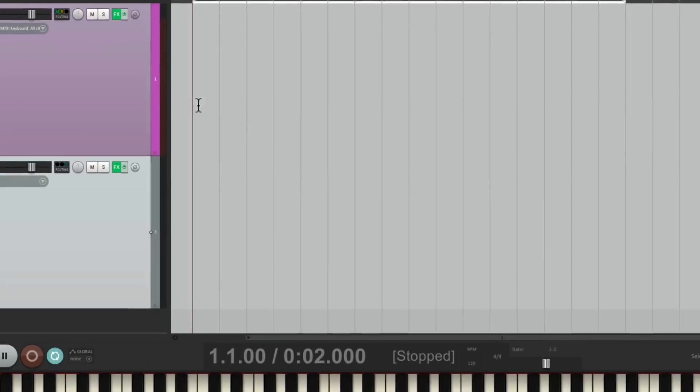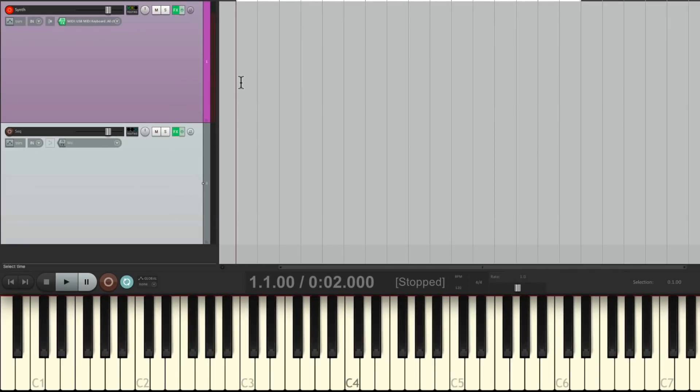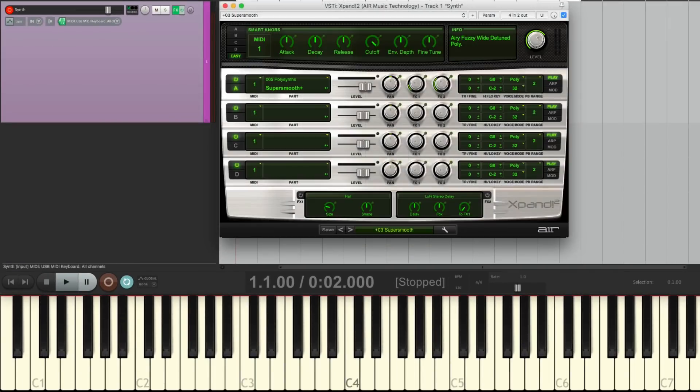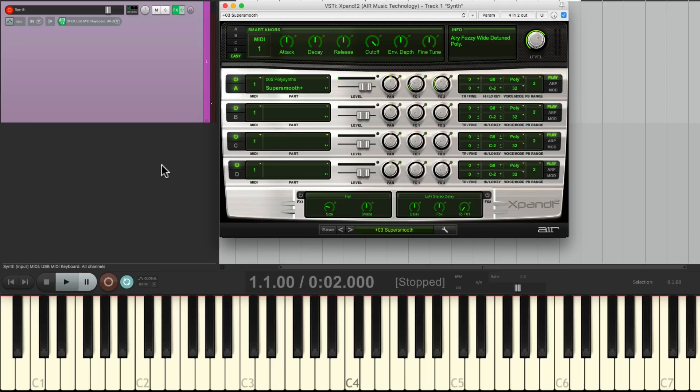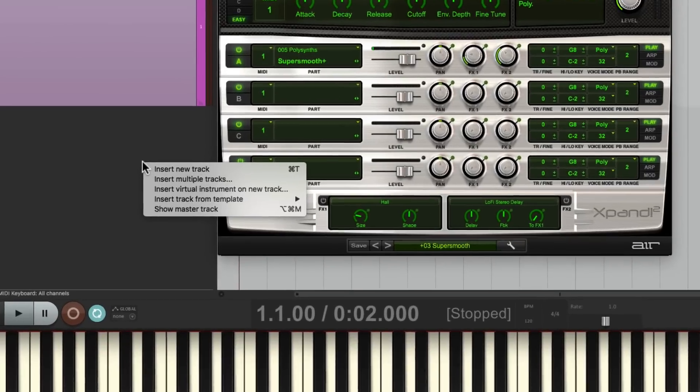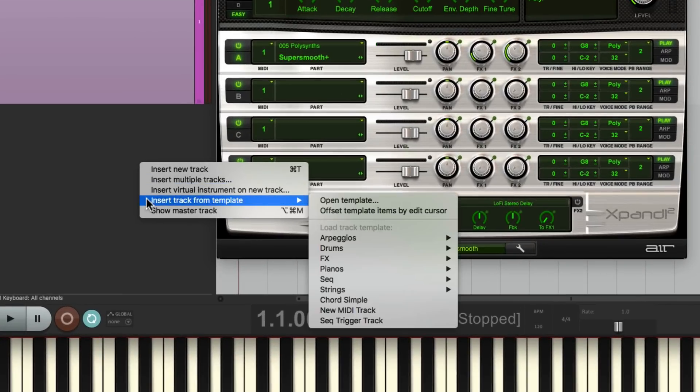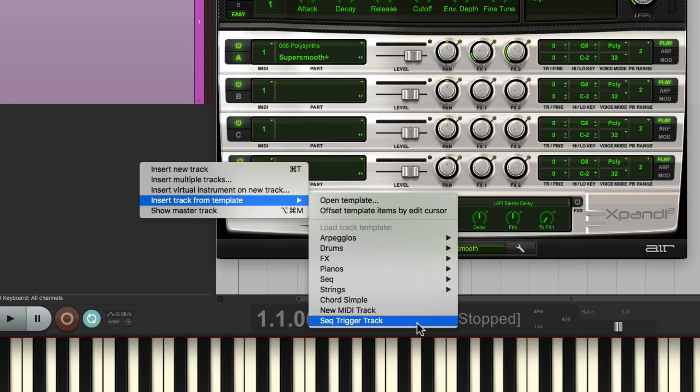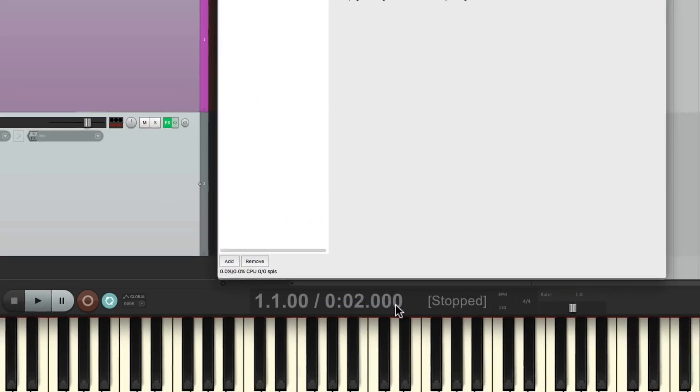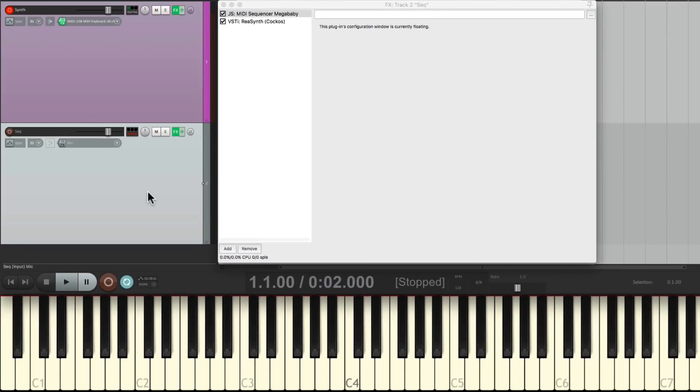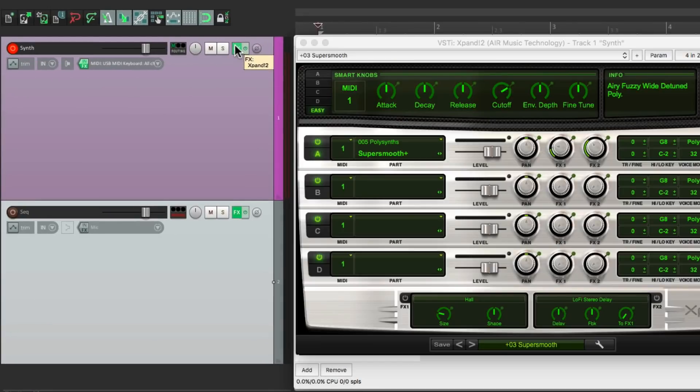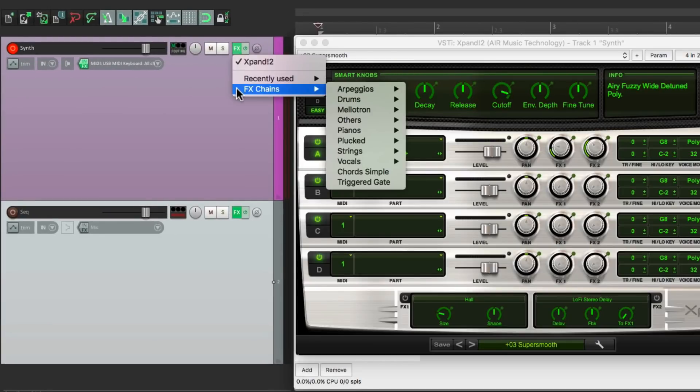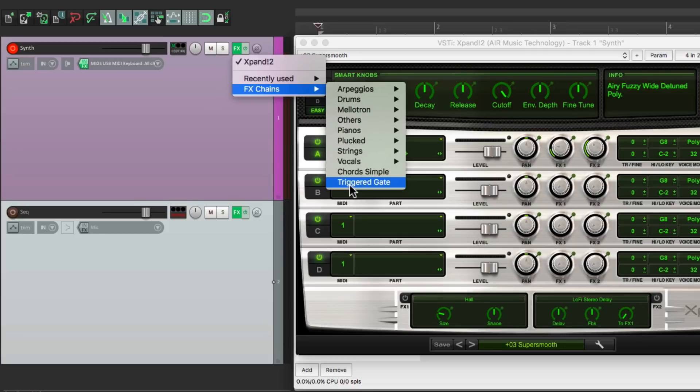So now if we start over with just the sound on this track, we can just right-click over here, insert Track from Template, find that template right here, it brings in the track.